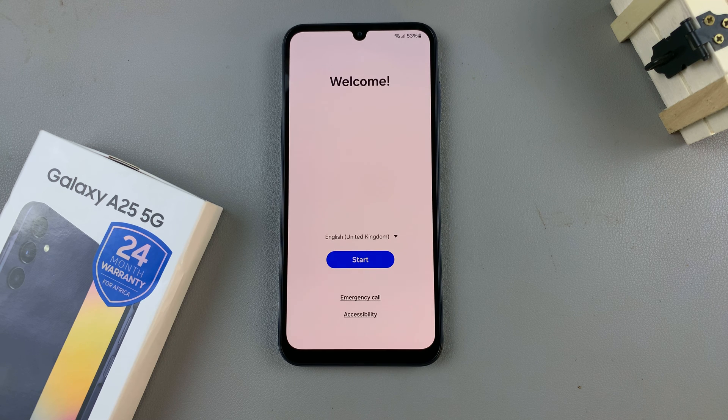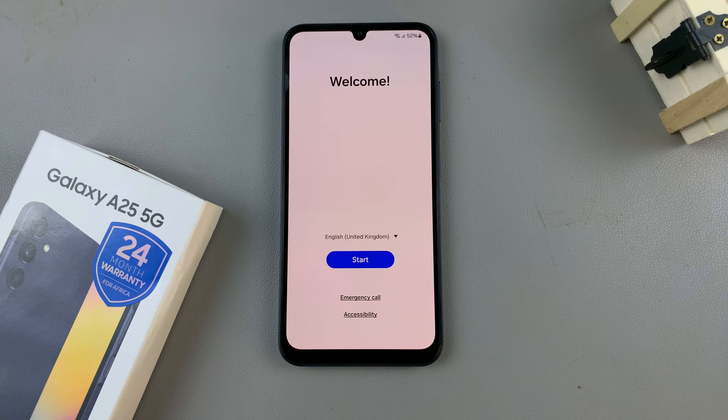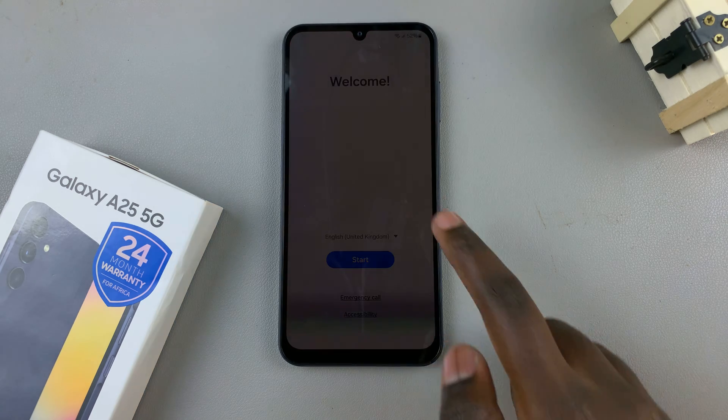Welcome to today's video. In this video, we'll be setting up a Samsung Galaxy A25 5G.